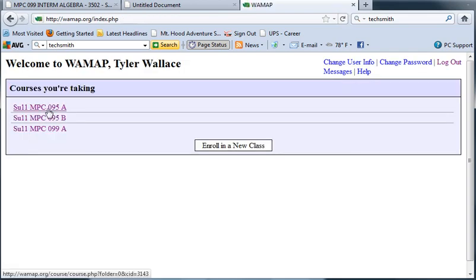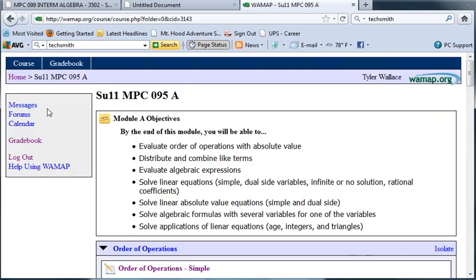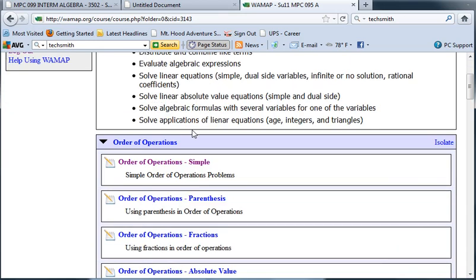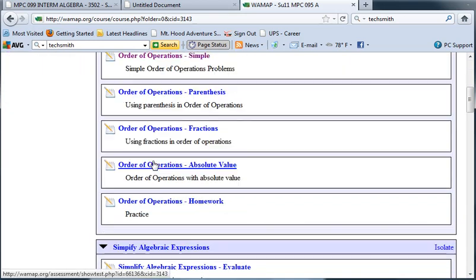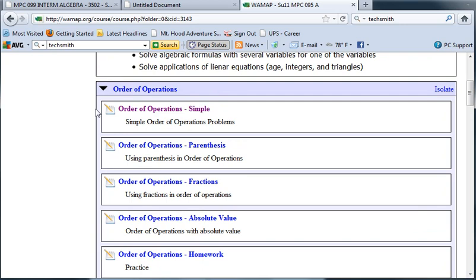Let's go into module A for 95 just to take a look at what's in here. You're going to spend a lot of time in this site. If we go into the first block here, each block is one topic, order of operations.